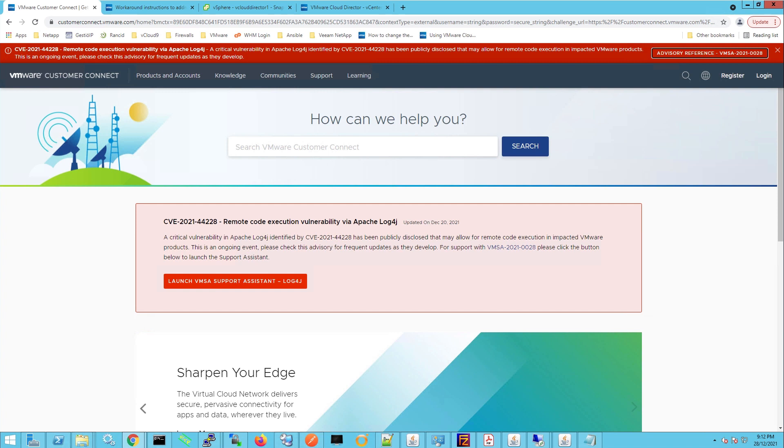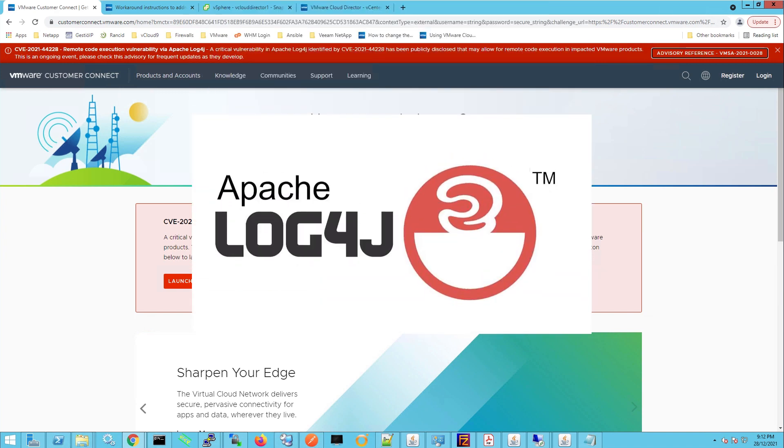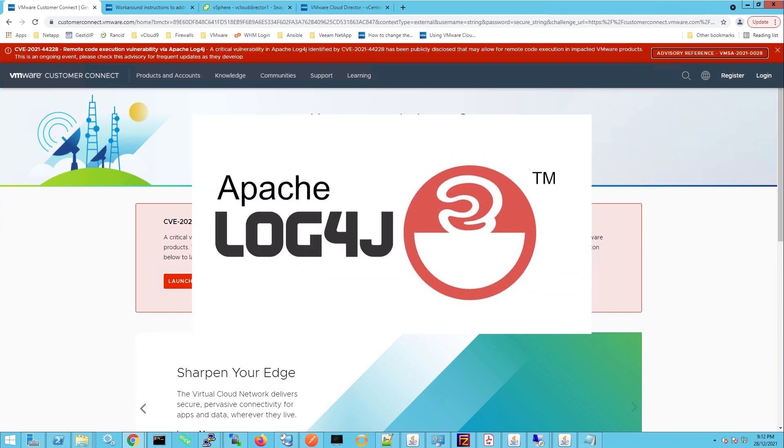I want to bring you this quick video today because if you are not already aware, there's a nasty vulnerability around in which a hacker could allow for remote code execution and gain full control of the target system, and that is the Apache Log4j vulnerability.